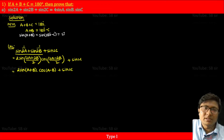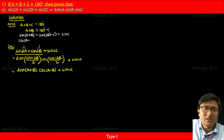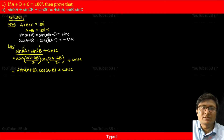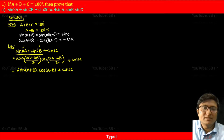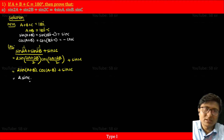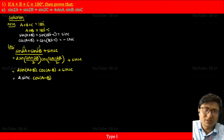Taking sin of both sides: sin(A+B) = sin(180° - C) = sinC. We can also take cos of both sides: cos(A+B) = cos(180° - C). Since 180° - C is in the second quadrant, sin is positive but cos is negative, so cos(A+B) = -cosC. So I replace 2sin(A+B) with 2sinC, giving 2sinC cos(A-B) + sin2C.